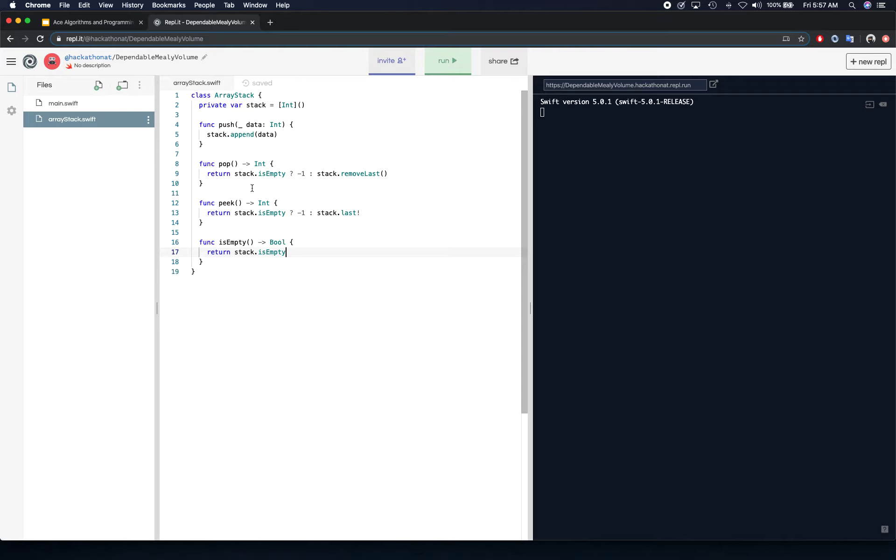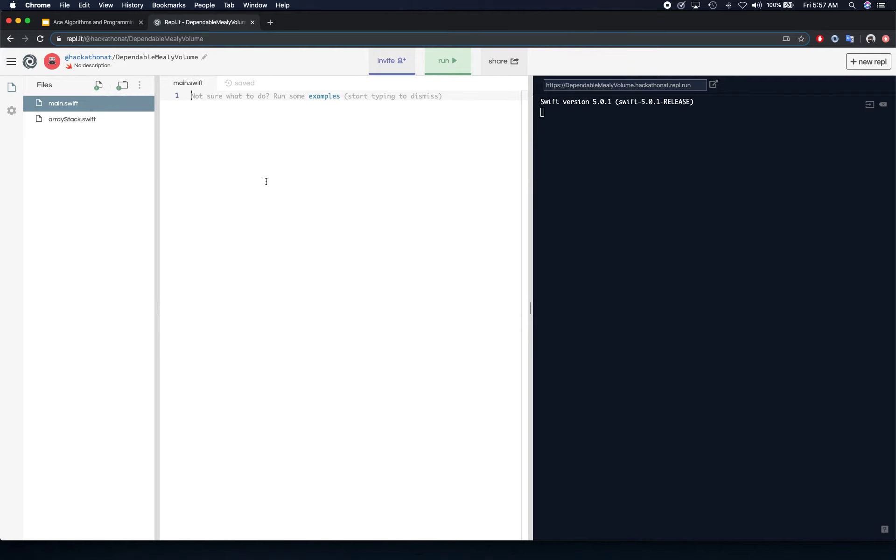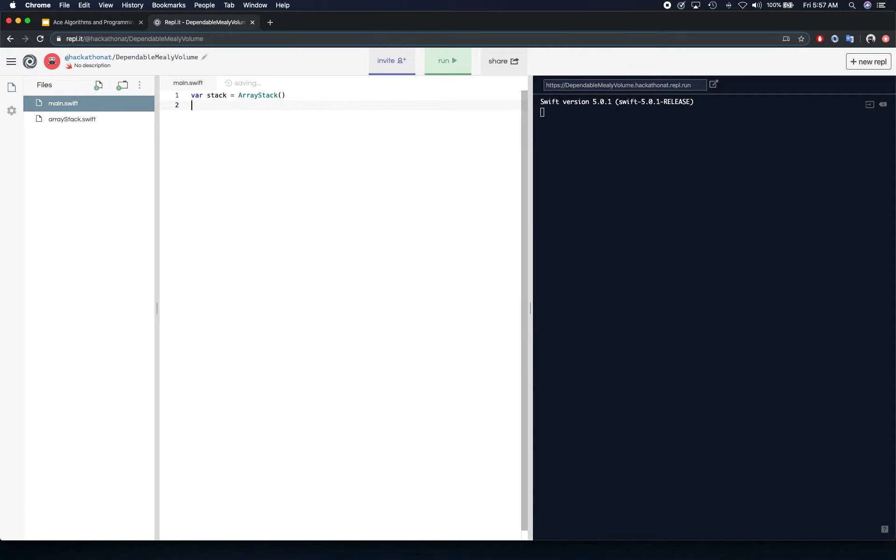So if you go ahead and go to your main and start using it, let's say create a variable called stack from array stack type, and you say stack dot push. So let's start, let's push five, four, three, two, one, and then we're going to get digits back in reverse order. So stack dot push, four, four, two, two, and one.